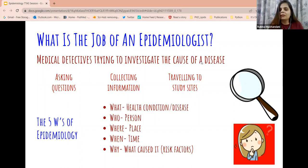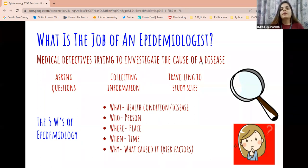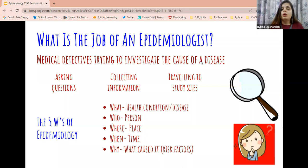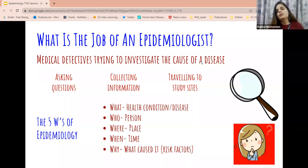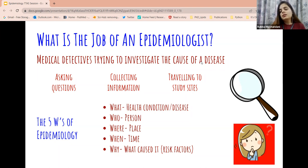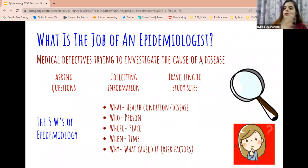We work like medical detectives. Like detectives and police officers, we also work on the five W's — the what, who, where, when, and why. In epidemiology: the 'what' is the health event or disease condition we are looking at; the 'who' is the person or population affected; the 'where' is the location where the disease happened; the 'when' is the time period; and the 'why' is what caused the disease — the risk factor. For example, you went to a party, had some bad food, and got a stomachache — that bad food caused your stomachache. There is a cause for every disease.